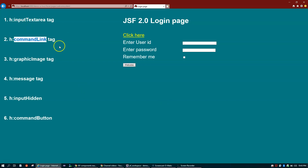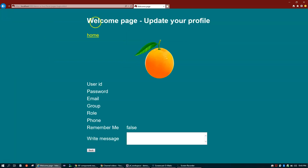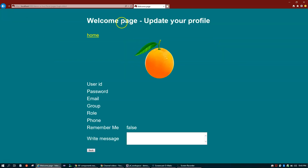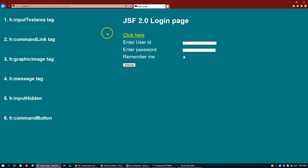The h:commandLink is like your anchor tag in HTML. As soon as you click on this link it will take you to the next screen. If I click here it will take me to the home page, and if I click 'click here' it takes me to the welcome page. If I click the home link it takes me back to the login page.